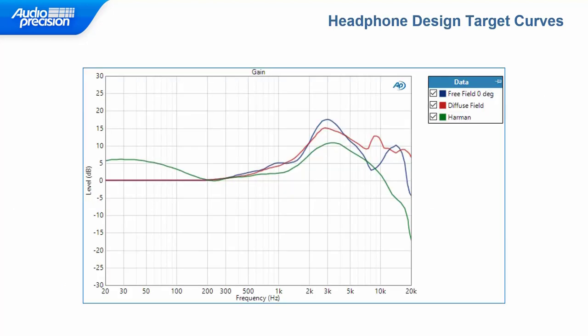We start with the measured response curve and compare it to a design target which has the HRTF built in. We compare two frequency response curves by dividing their values in linear units or subtracting them in decibels. If the comparison curve is a flat line at 0 dB, the measured response meets the design target perfectly. There can be many headphone design target curves. The blue curve is the free-field zero-degree HRTF, the red curve is the HRTF for a diffuse field, and recent Harman International research found that trained listeners prefer a curve like the green Harman curve. It's important for the audio analyzer to have features like applying an EQ curve to the measured frequency response and comparing the measured response to a design target.